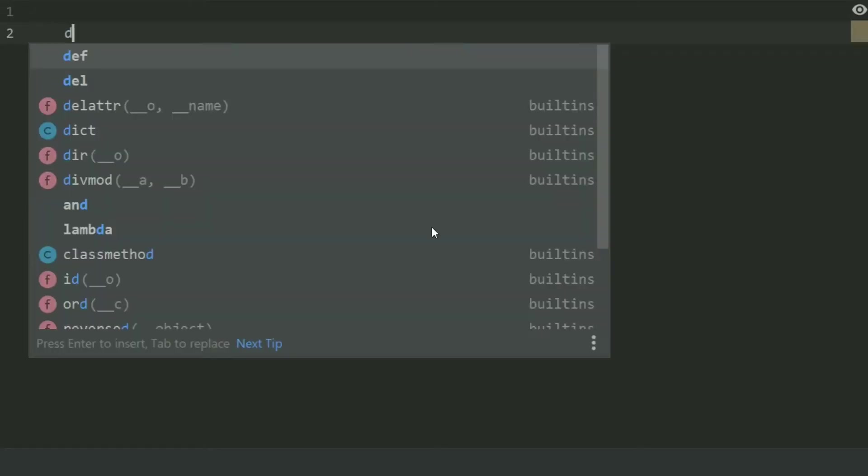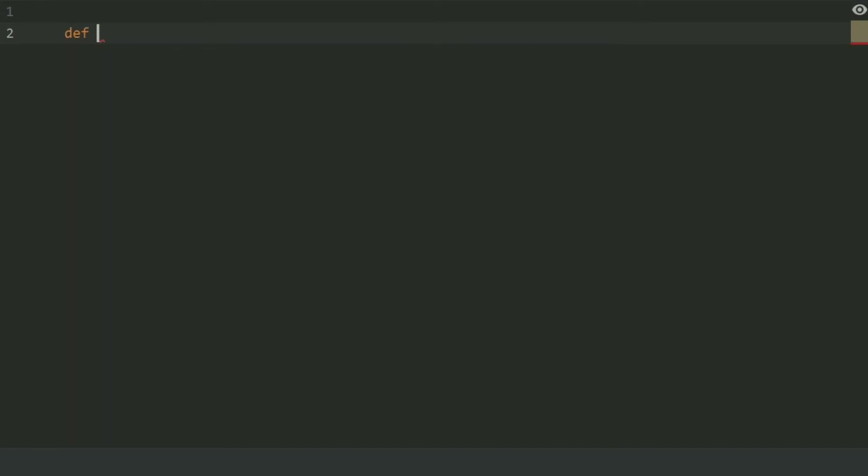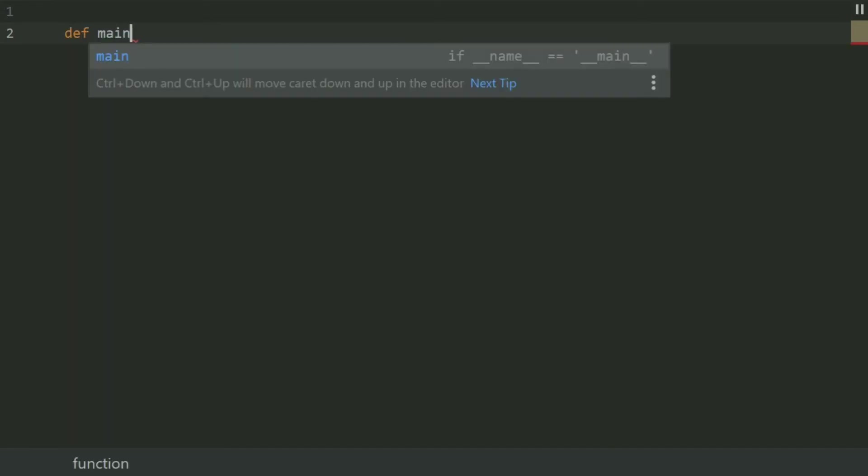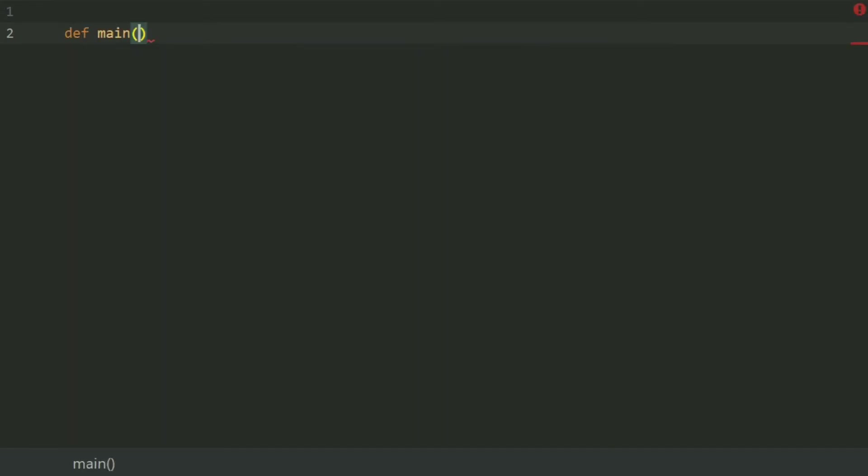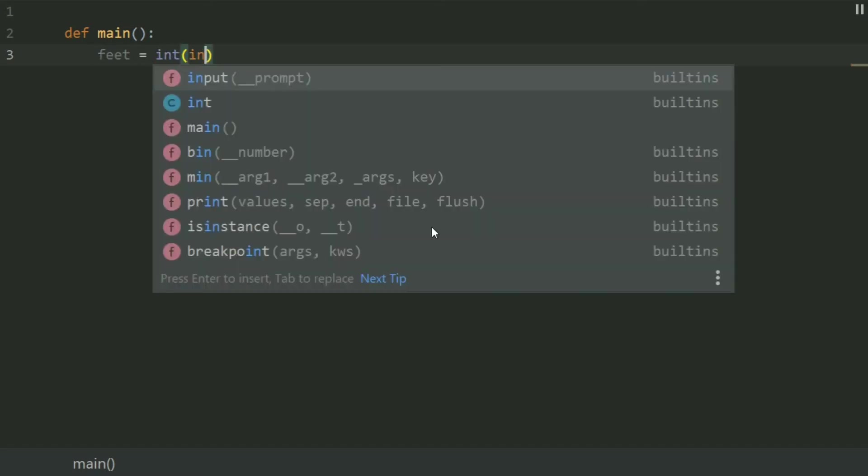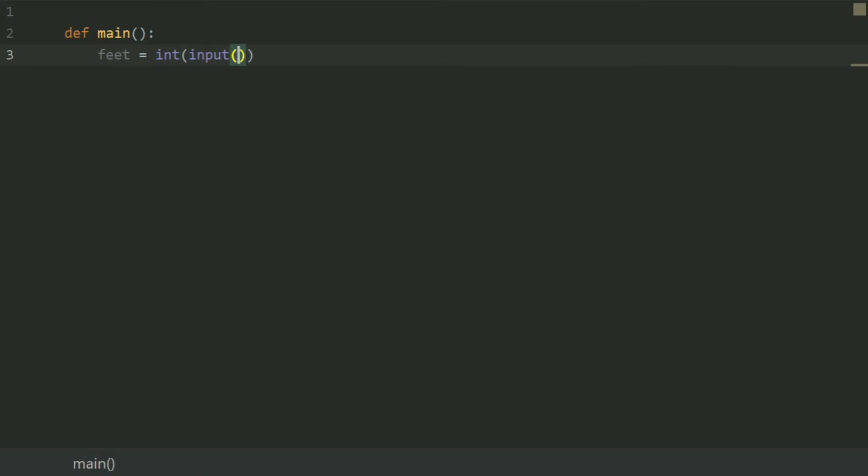Let's write the program. First define a main function. And in main function create a variable feet and set this equal int input, enter the number of feet.